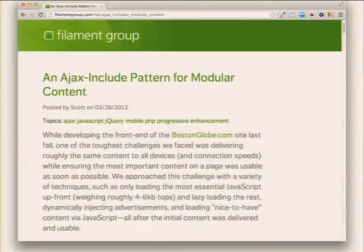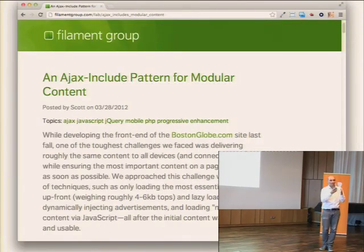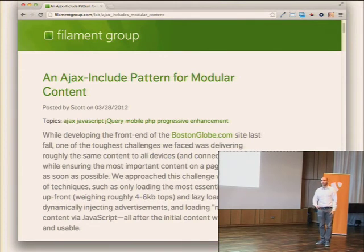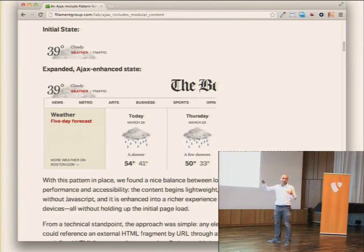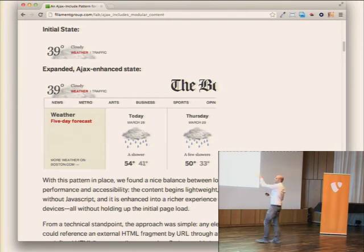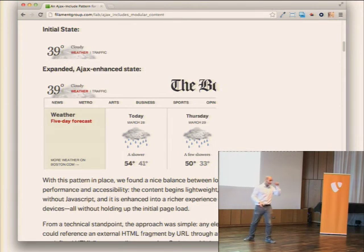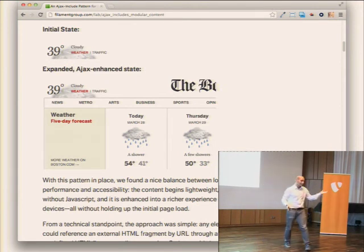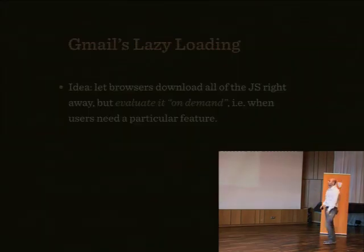They also use an Ajax include pattern where fragments of HTML are downloaded and executed only on demand when space is available. By default you load a small icon with a small amount of data. Then there is an expanded Ajax-enhanced state loaded only if you have enough screen space and JavaScript support. Ajax include pattern is pretty cool.